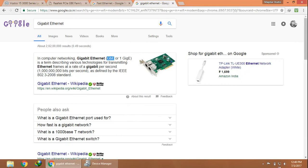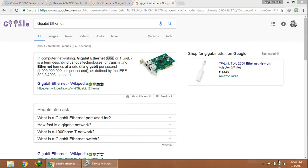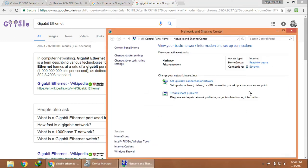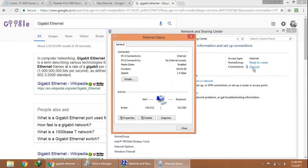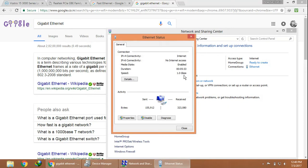Here in the Network and Sharing Center, the internet connection shows the speed supports a max of 1 Gbps.